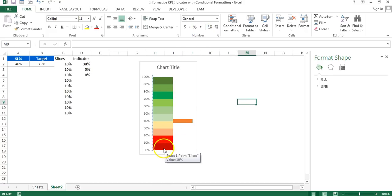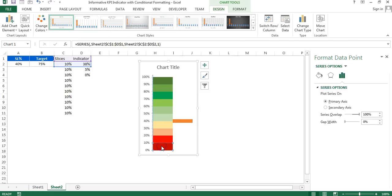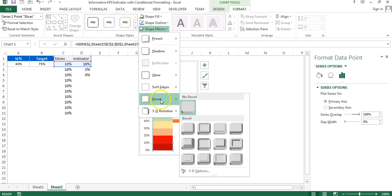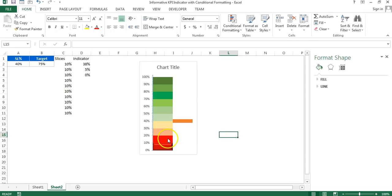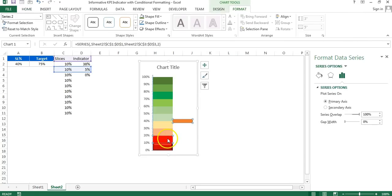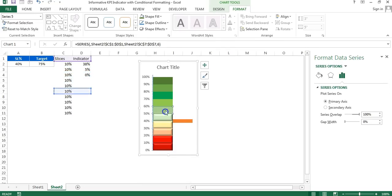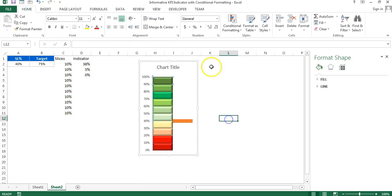Now I'll change the bevel of each slice. Select the first one, double-click, go to Format Shape Effects, then Bevel, and choose the first option which is Circle. For the next slices, I can simply press F4 to repeat the bevel formatting. All slices now have the bevel effect applied.